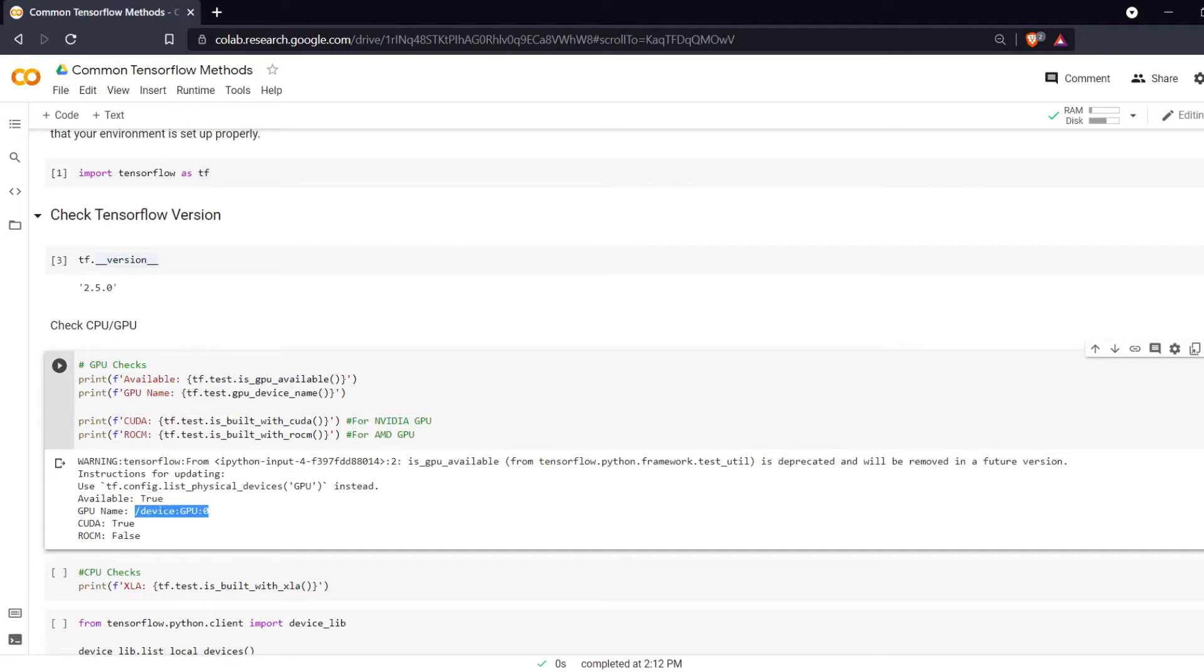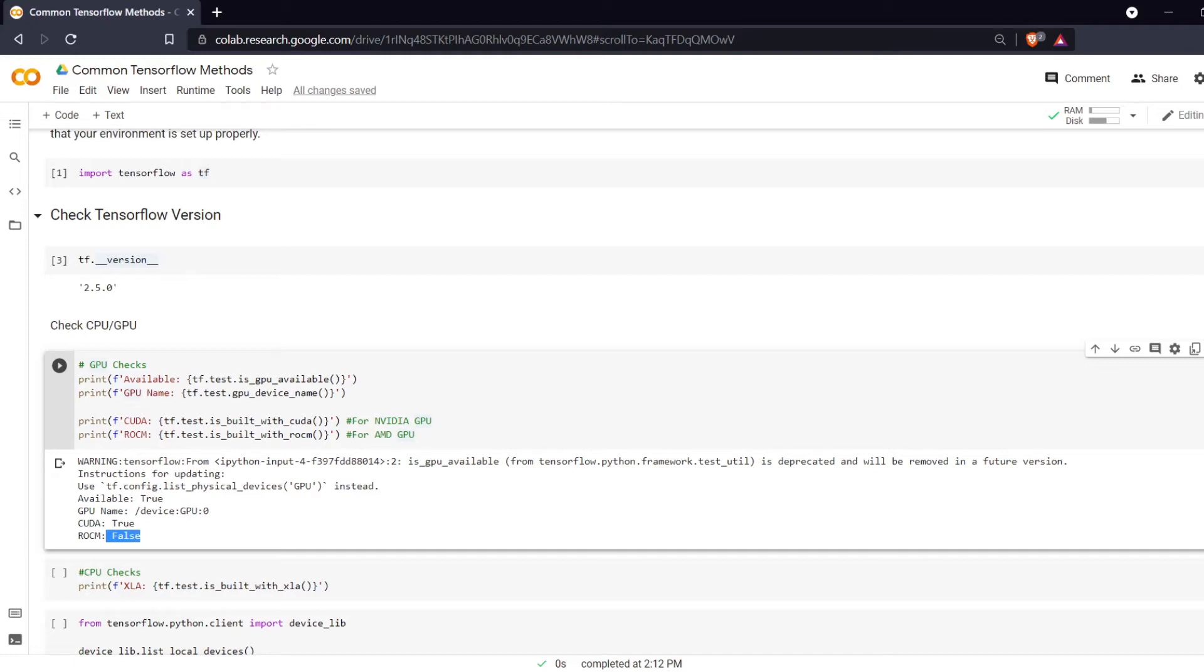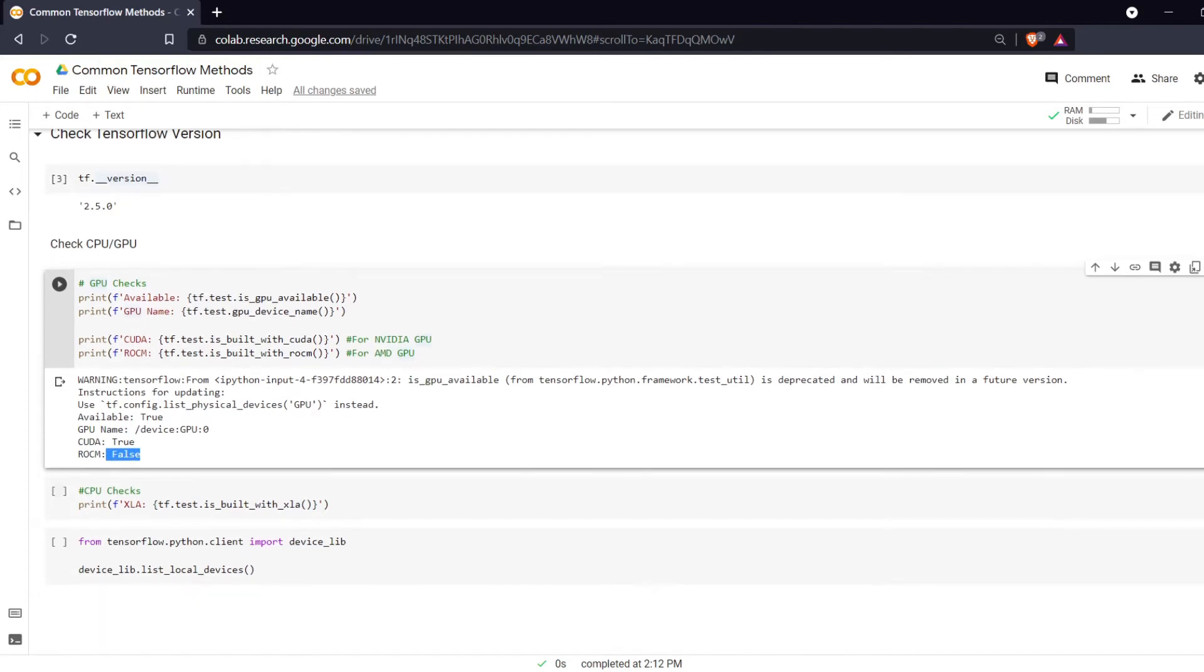That's its name. Next we are checking is it built with CUDA for NVIDIA GPUs. This is true and then ROCM is built with ROCM for AMD GPUs. It is an open source system that they use for their acceleration and that is false because this is a Google Colab notebook. It's being run on Google servers with a Tesla GPU and we'll see that in just a minute what kind of GPU we're using.